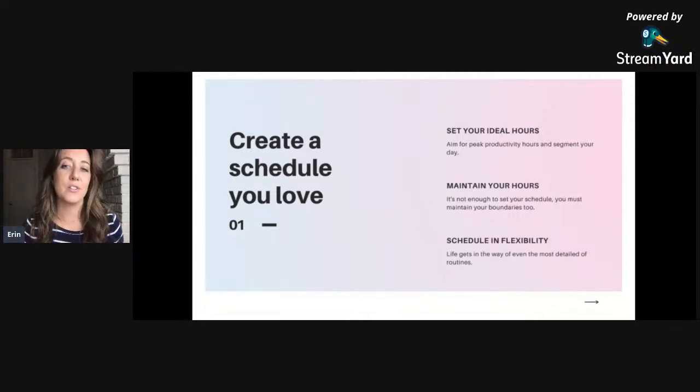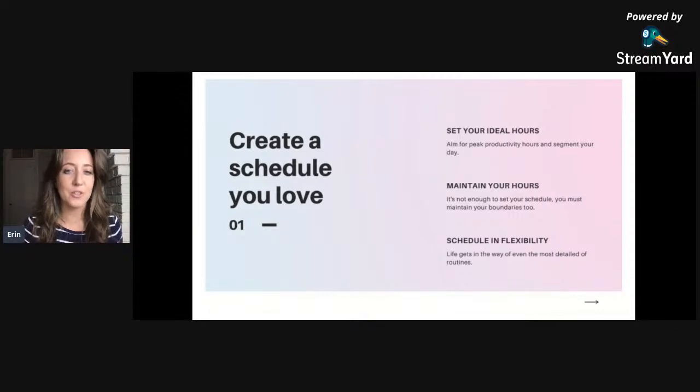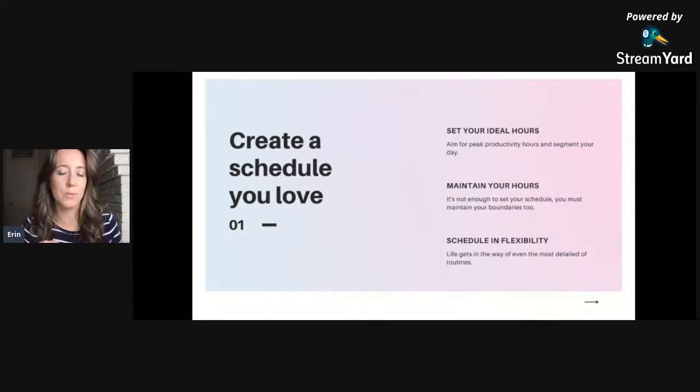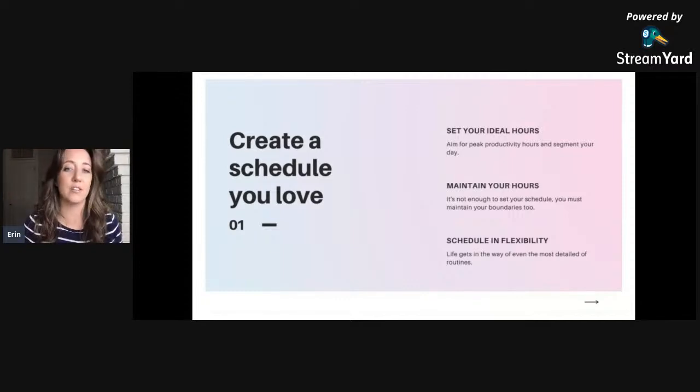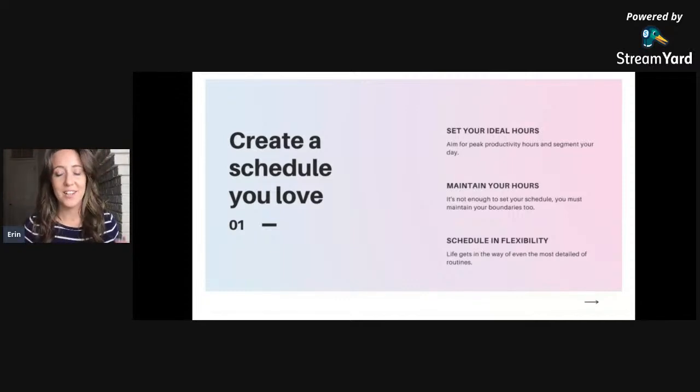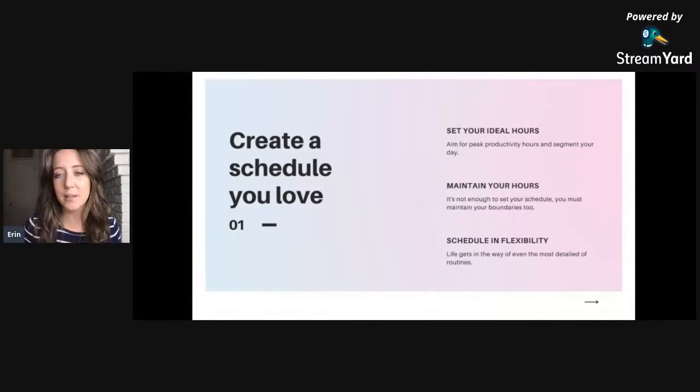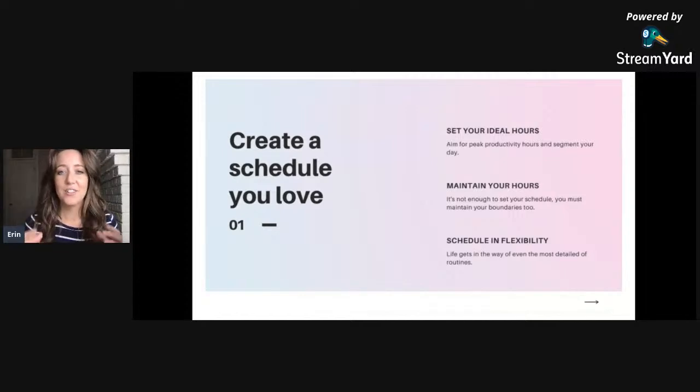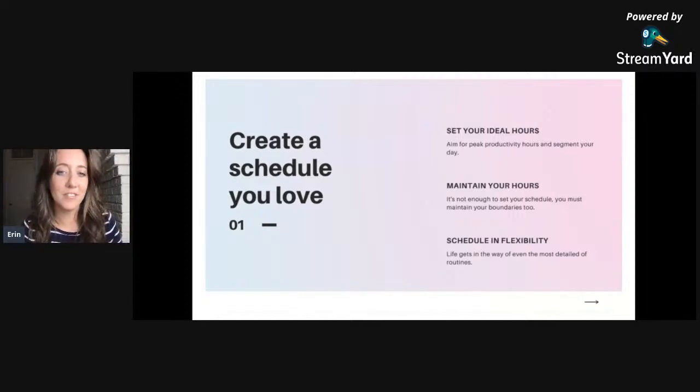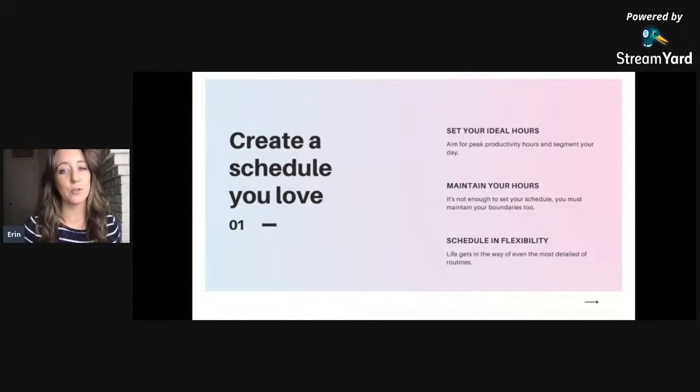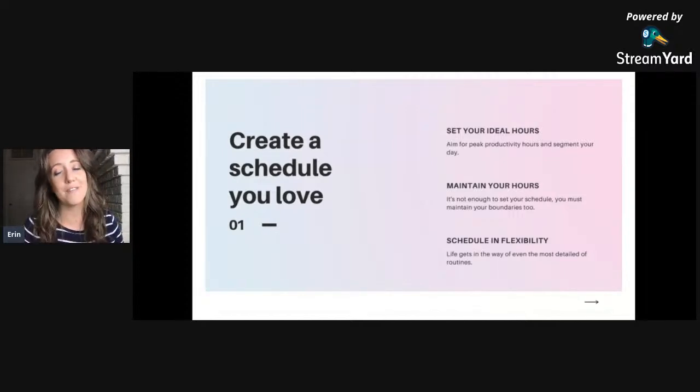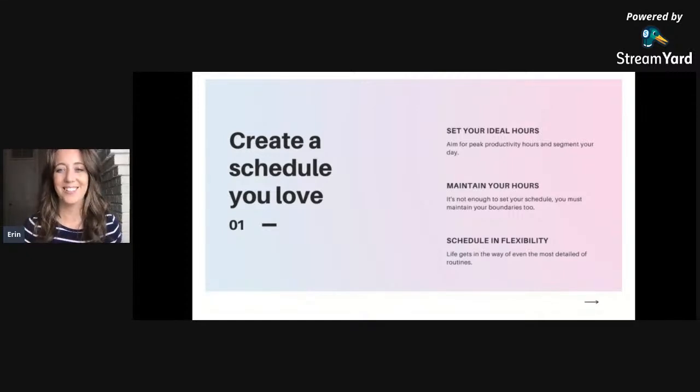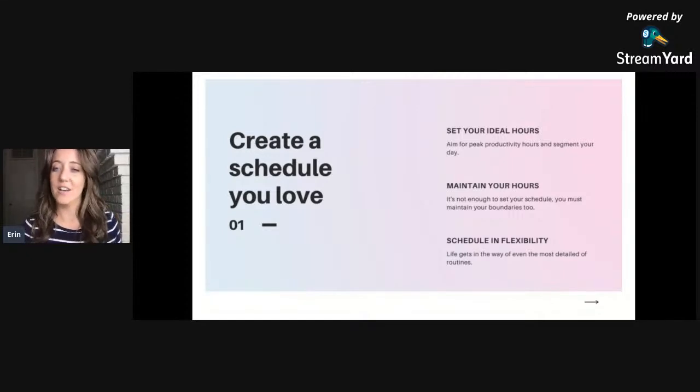If you enjoy doing back of house or back of office tasks like updating your invoices, checking your emails, updating your marketing materials in the morning, then don't save it for the end of the day. Start your day by doing the things that you love because this is going to help you look forward to your work even more and feel even more empowered as a business owner.